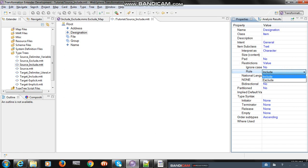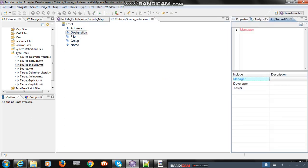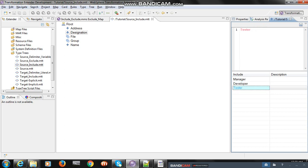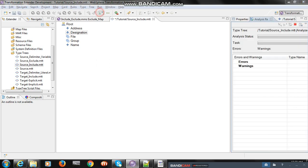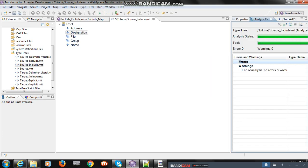You can find a property named 'rule' and the rule will have two values: include and exclude. I selected include - by default it will be include. Then I double-clicked the designation and you can find an include data field appeared. I added manager, developer, and tester by entering each value.